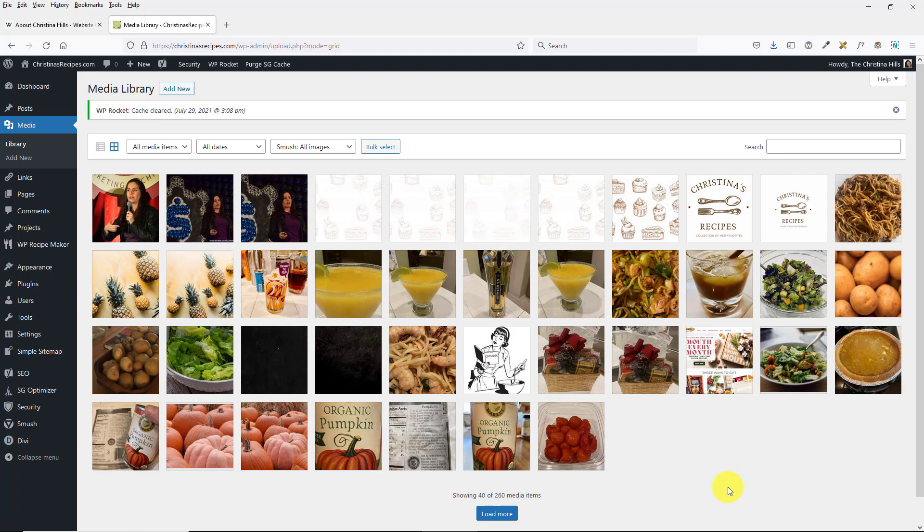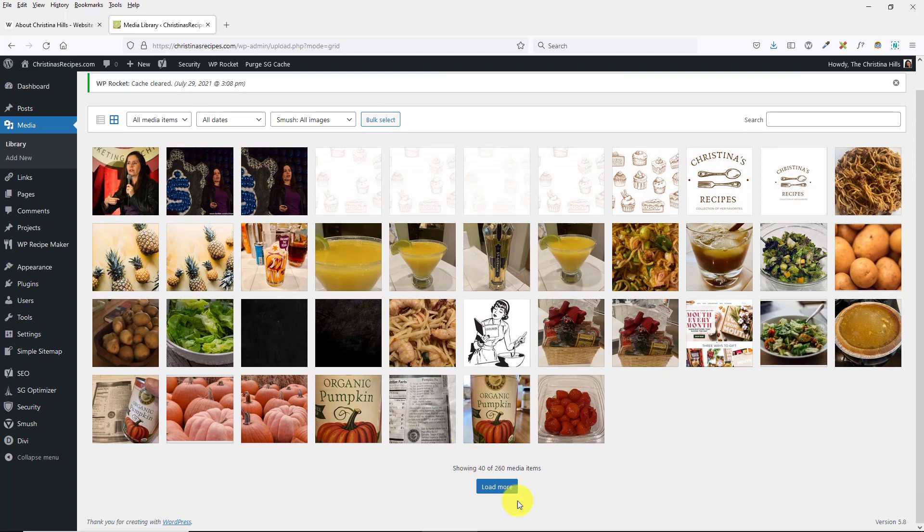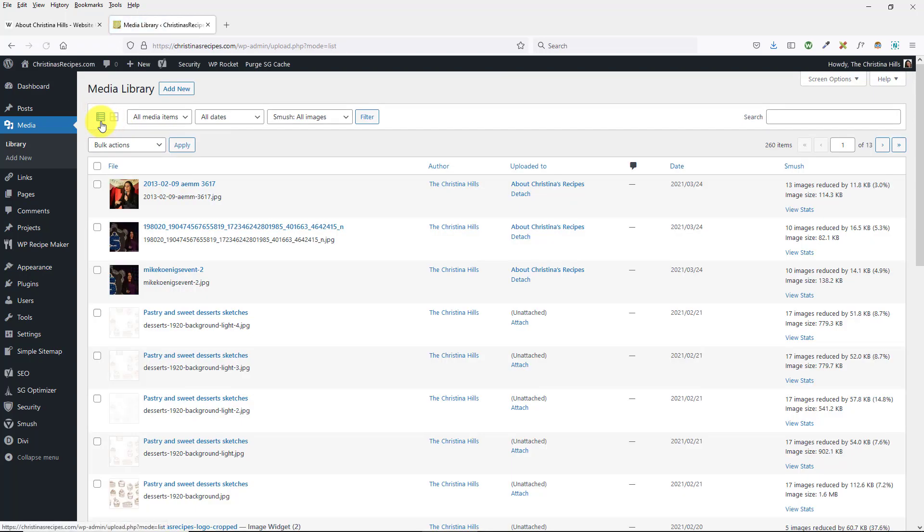It's possible by the time you watch this video, any plugin you're using has fixed itself, but that is something to look for. Or, if you come in here, and you know you have more images, but it's not showing this, and you know you have more, because you look over here, in the list view, and you can see more.